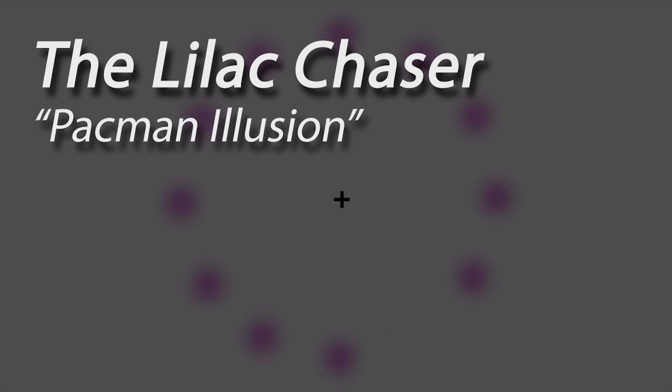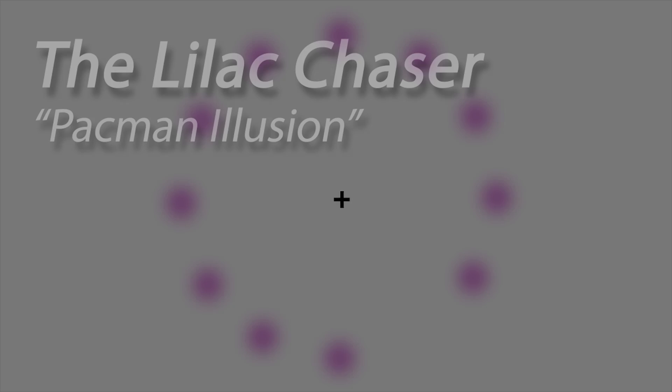This illusion is called the Lilac Chaser, also known as the Pac-Man illusion. Stare at the central cross for 20 seconds and you will see three illusions.